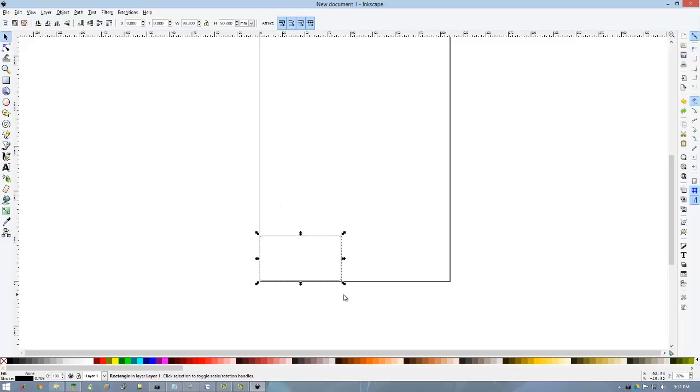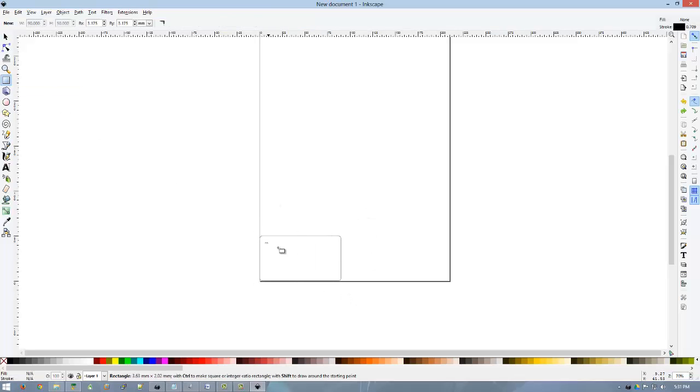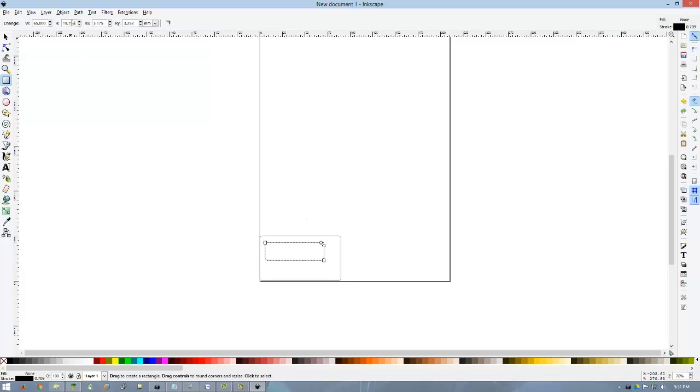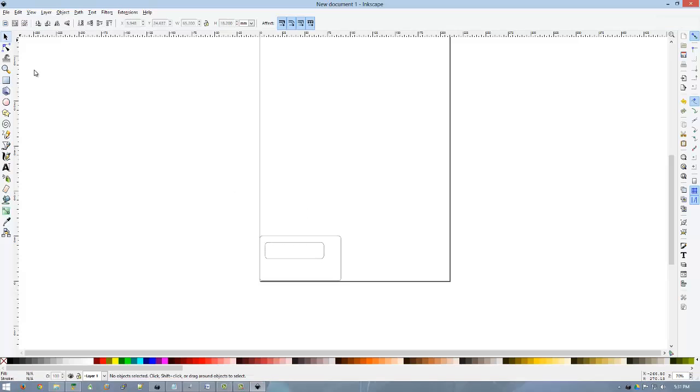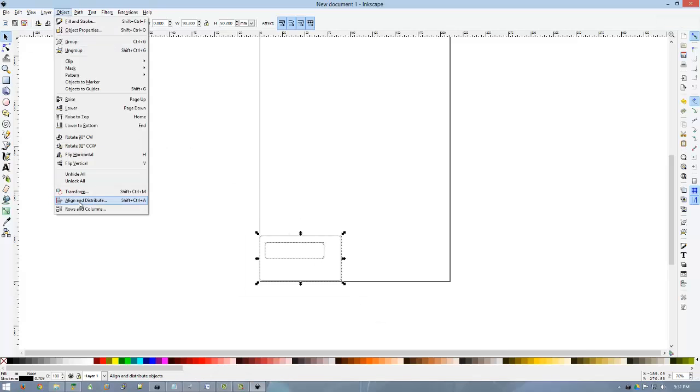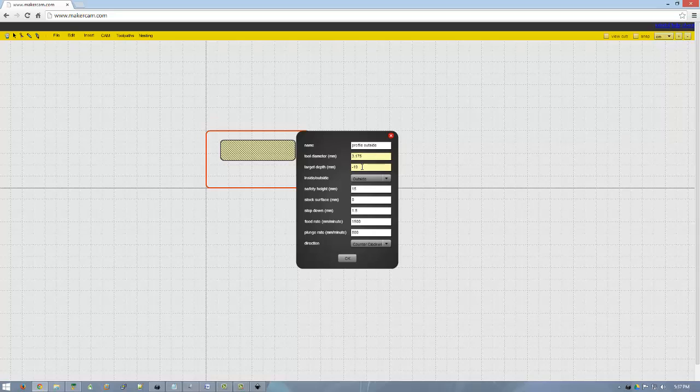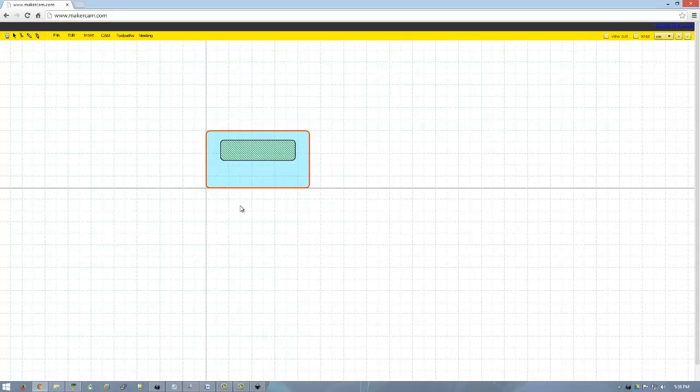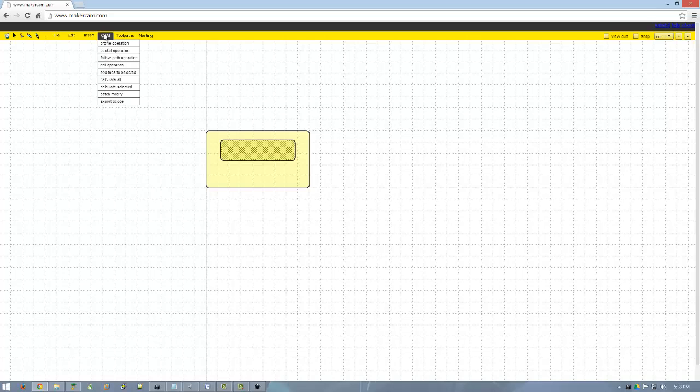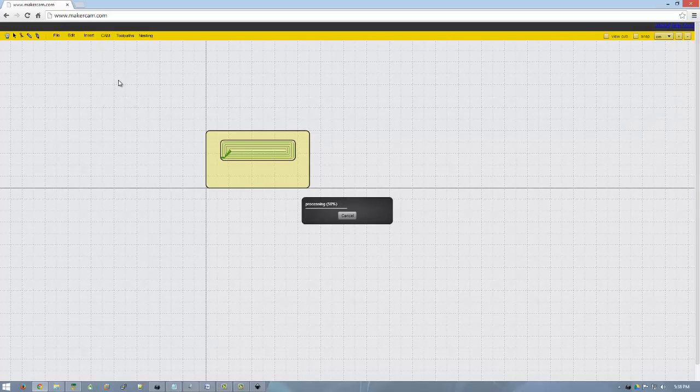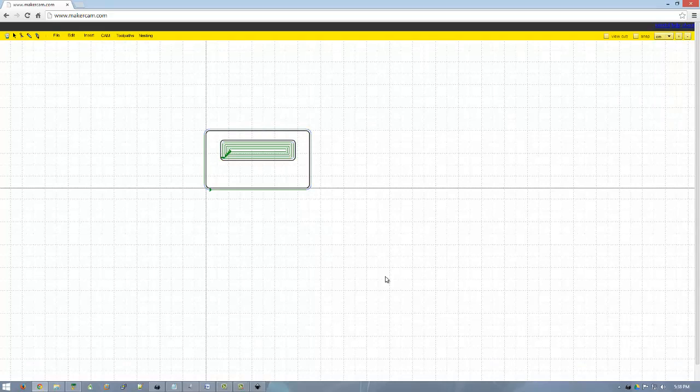Hello everybody. Since my Shapeoko is torn apart in an attempt to dial in the accuracy a little bit better, I thought I'd take the time to start looking at some different CAD/CAM packages.